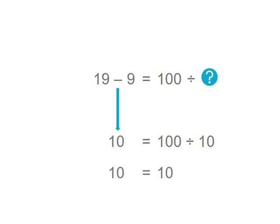10 equals 10 on both sides of our number problem now. So we can say our number problem is balanced. Both sides have the same value when we put a 10 where the question mark is. So let's give that a tick but let's check the seesaw first.